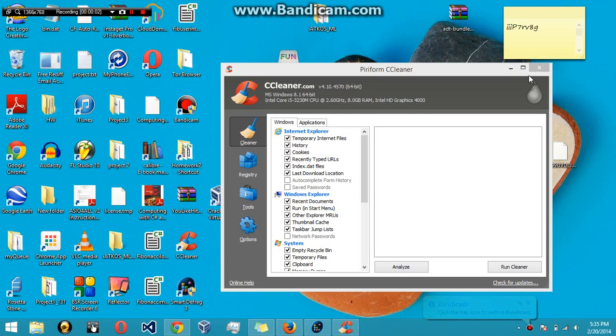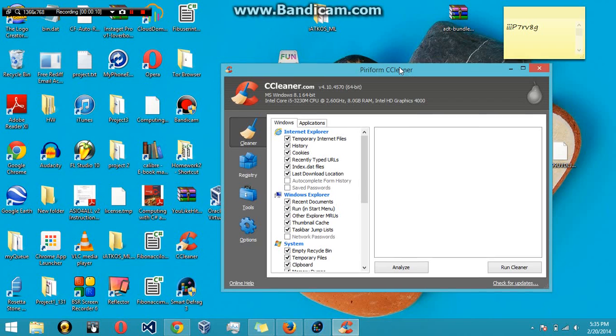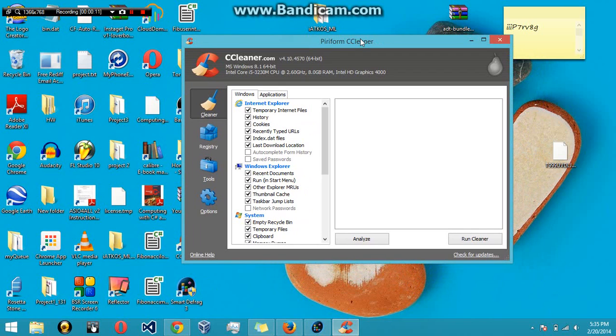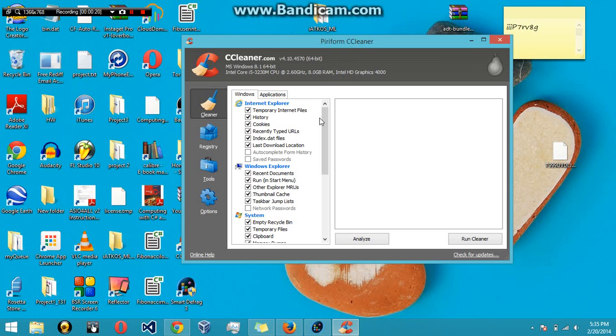How's it going everyone, this is Everything Electronic, and today I'm going to show you how to speed up your computer up to four times. The first program that I'm going to use is CCleaner, and I'll post a link down in the description. CCleaner basically cleans up all the junk files that you probably don't know about that are just taking up room and hogging up RAM.